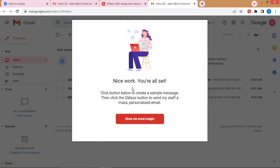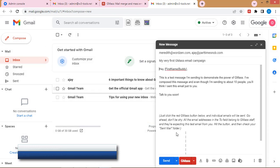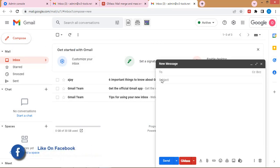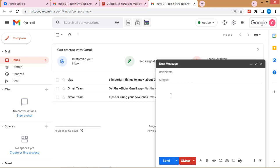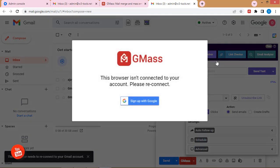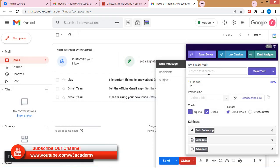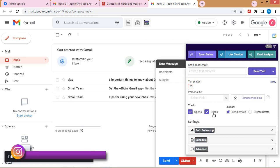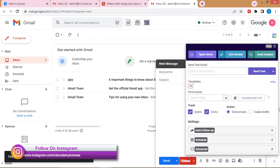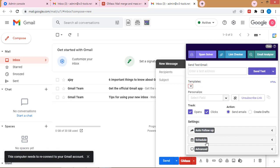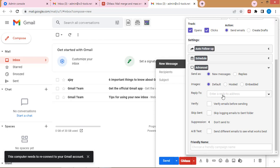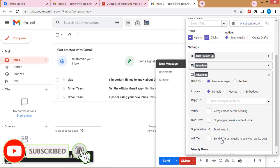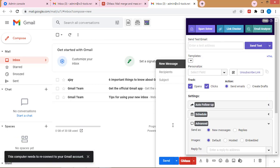Now I'll click the button and then click 'Compose.' You can see a new GMass button has appeared. I'll enter my email list, write the subject and email body, and then click the GMass button for settings. You can send a test email, personalize emails, add a template, create an unsubscribe link, track opens and clicks, clear draft, set up auto follow-up, schedule sends, and access advanced settings — including a reply-to email address, email verification before sending, and A/B testing.